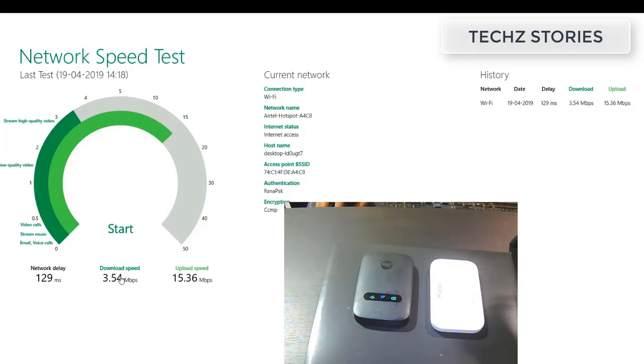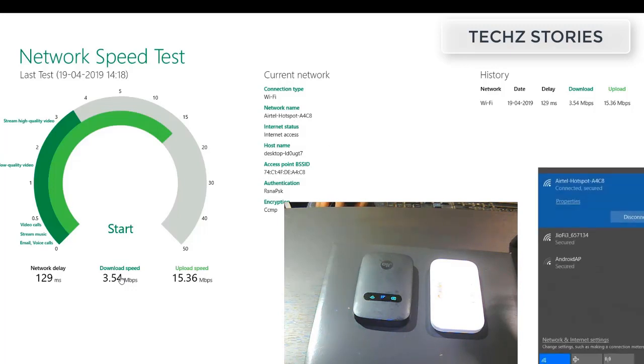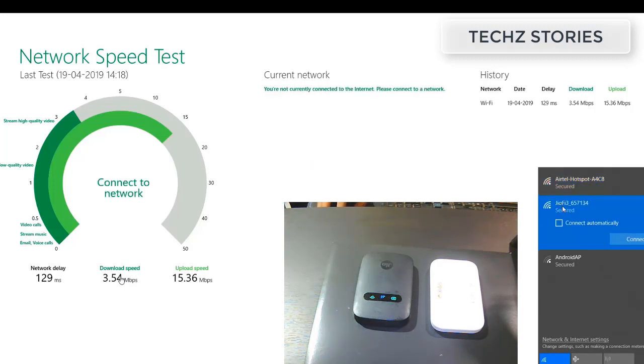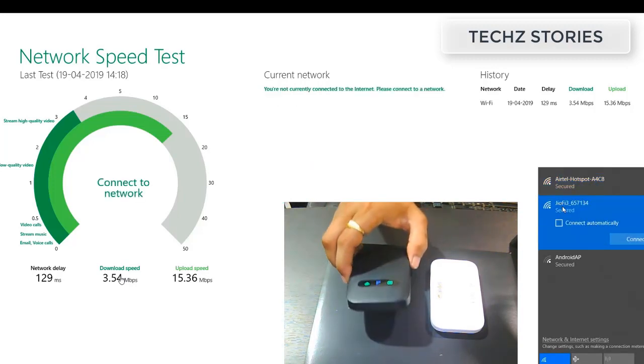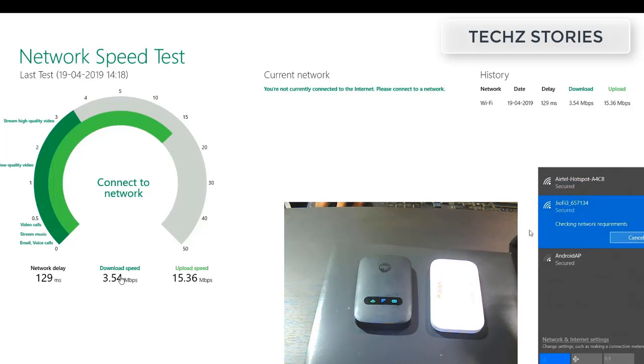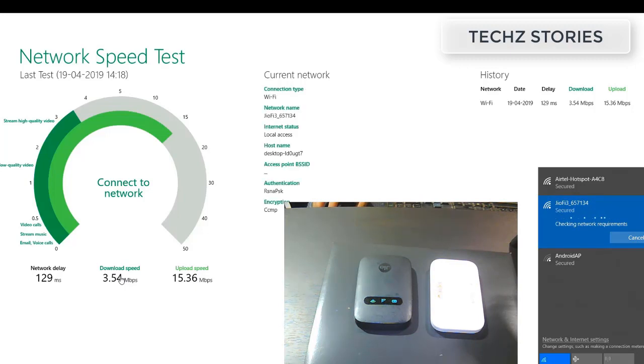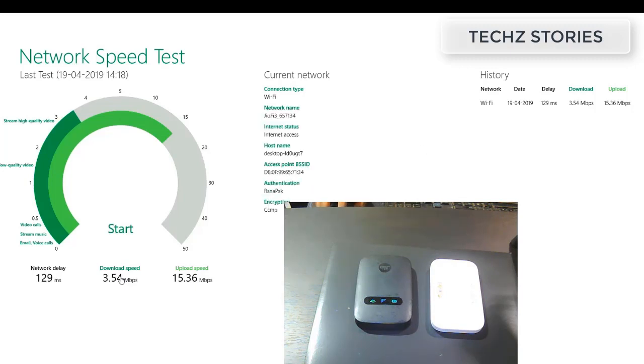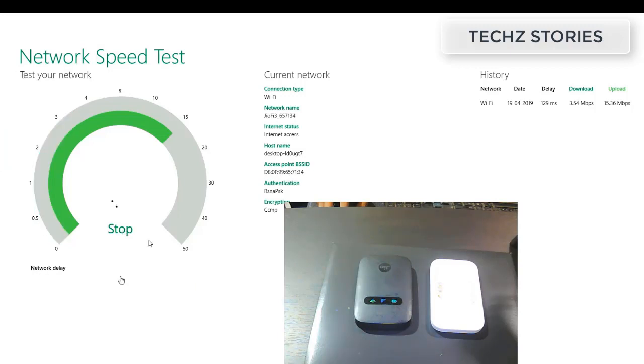Now we'll disconnect from the Airtel connection and we'll connect to our Jiofi. The internet speed with Jiofi is connected, so again we run the network speed test for Jiofi.